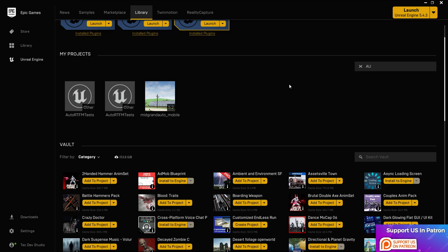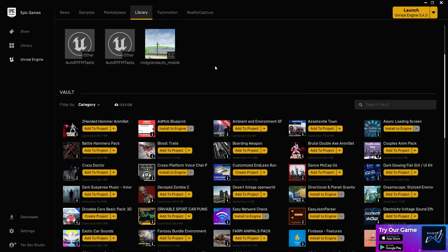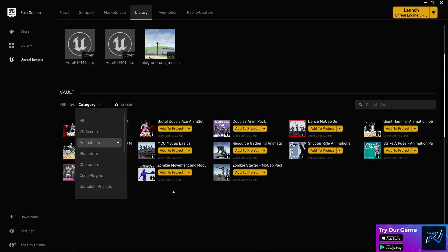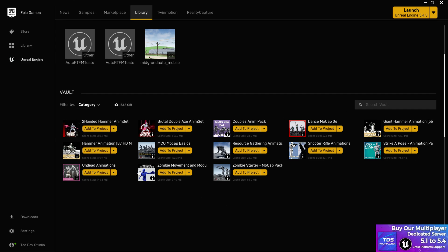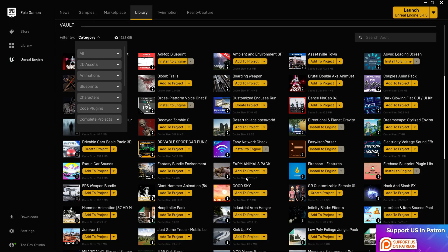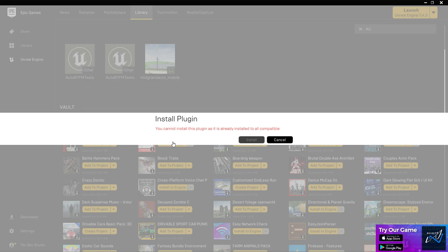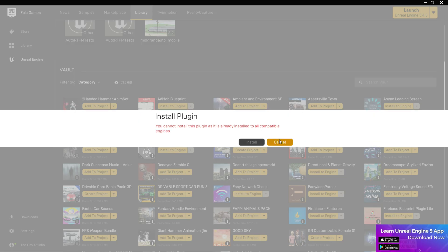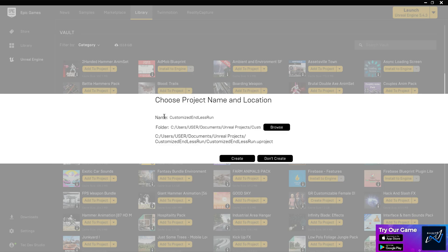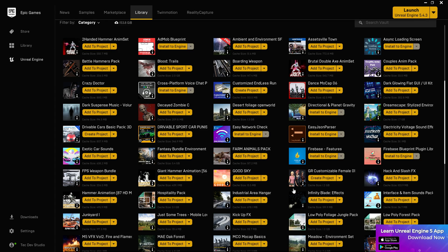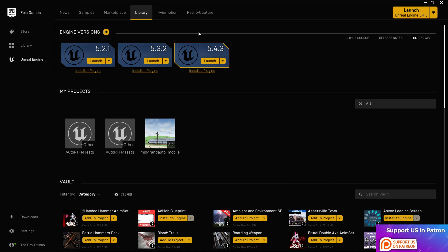When you buy asset packs, they go into your Vault in the Library. You can filter by category — for example, choose 'Animation' to see only your animation assets, or 'Blueprints' to see only blueprint assets. If you already have a plugin installed, it won't prompt you to reinstall it. For project-type assets, it will ask for a save location and create a new project file there.